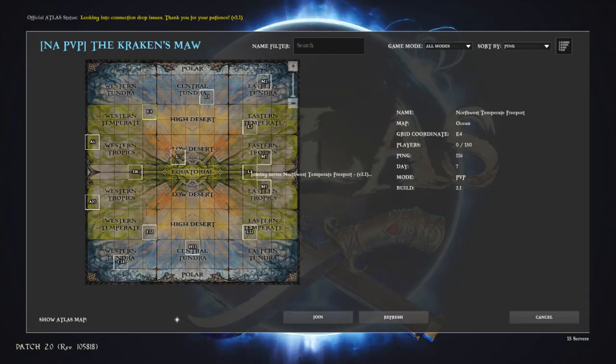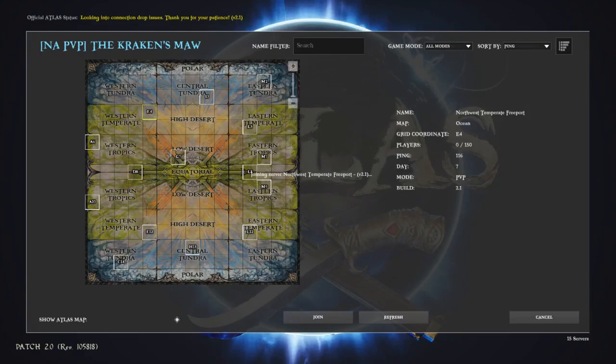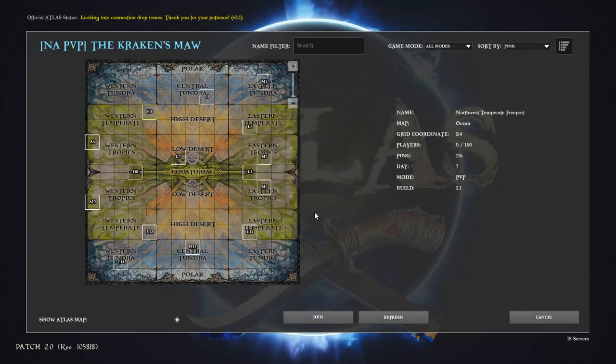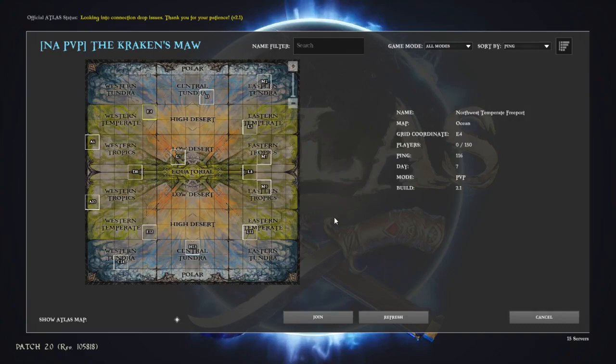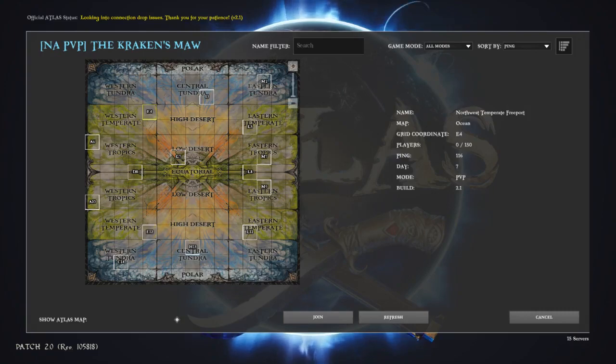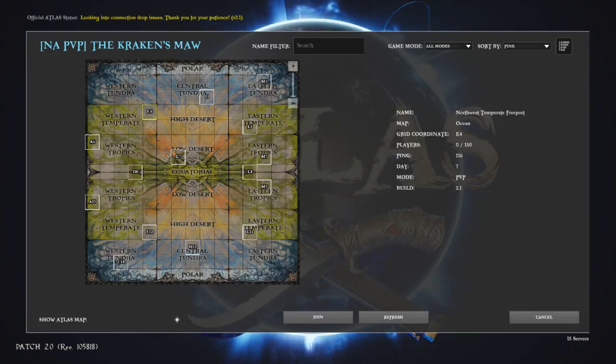So yeah, I'm just waiting here to see if it gives you the little message. Yep, there you go. So it says we timed out. So yeah, Atlas is busted.